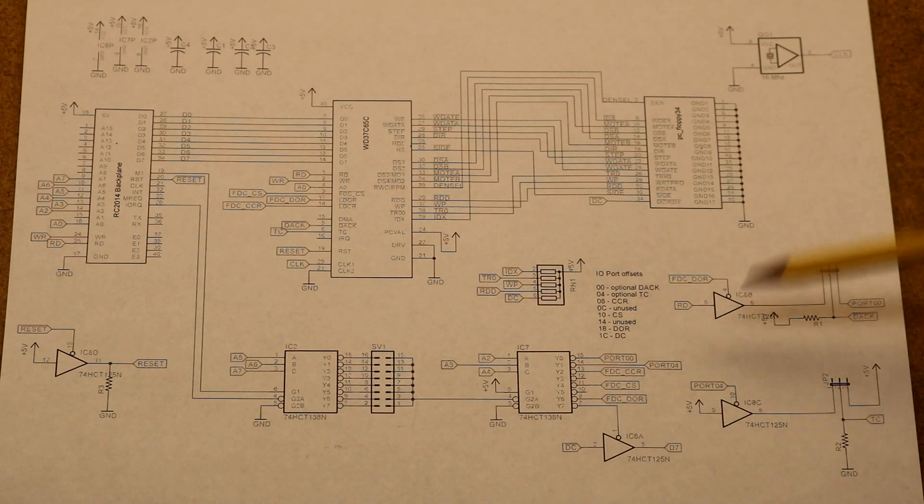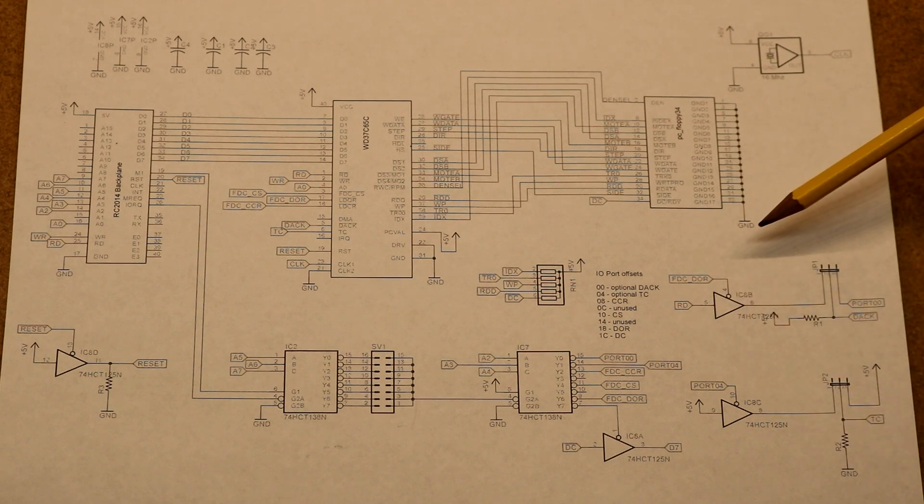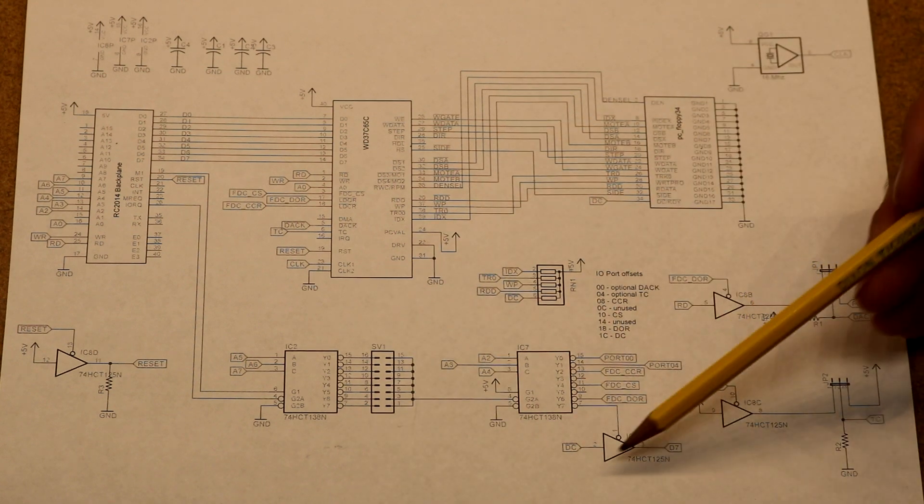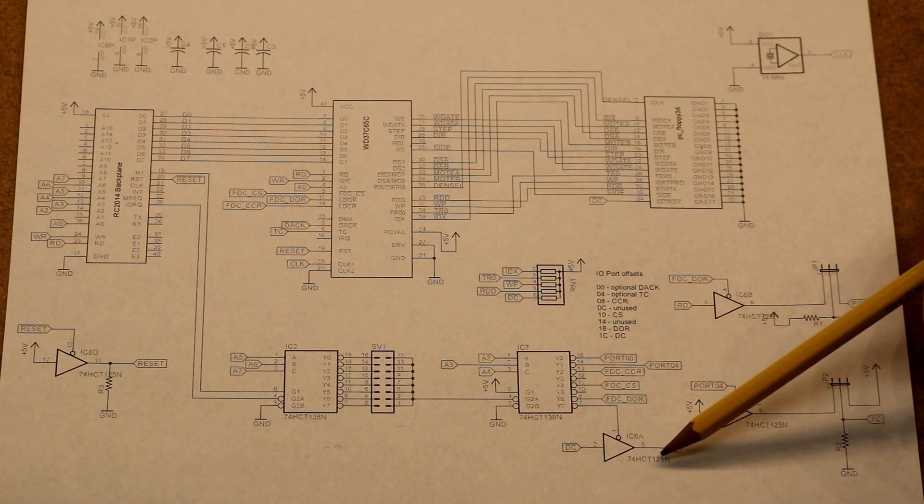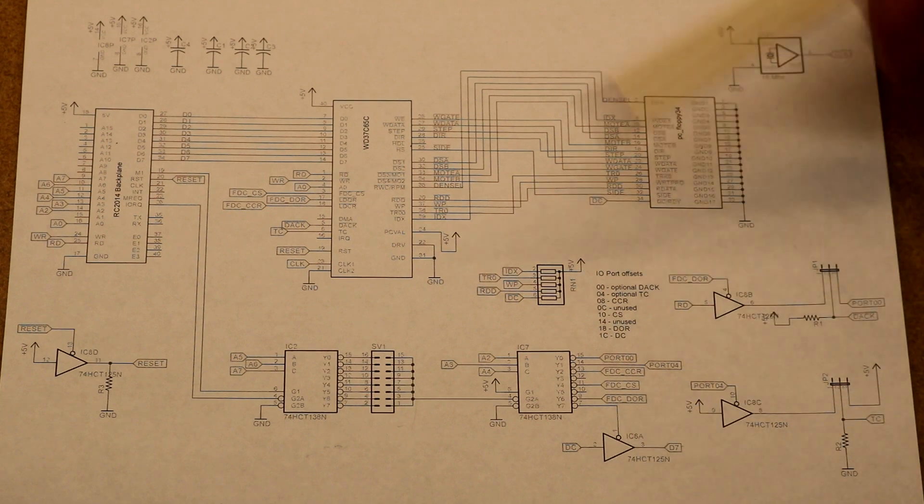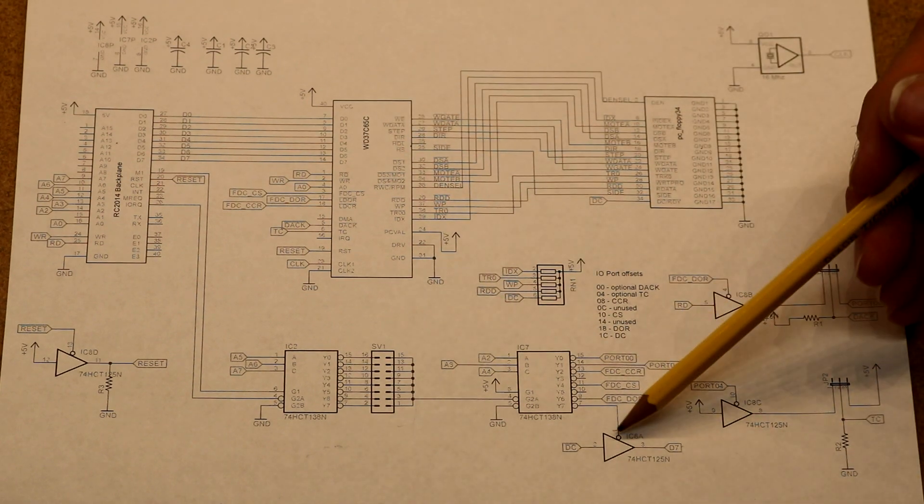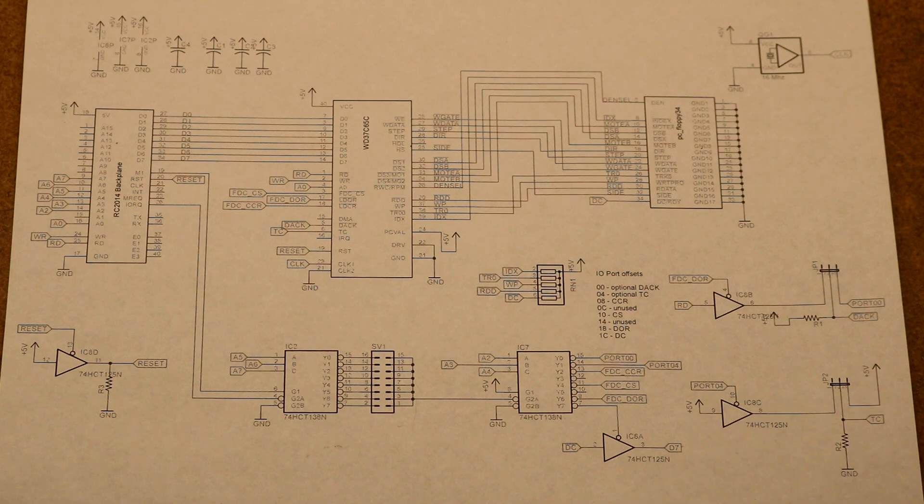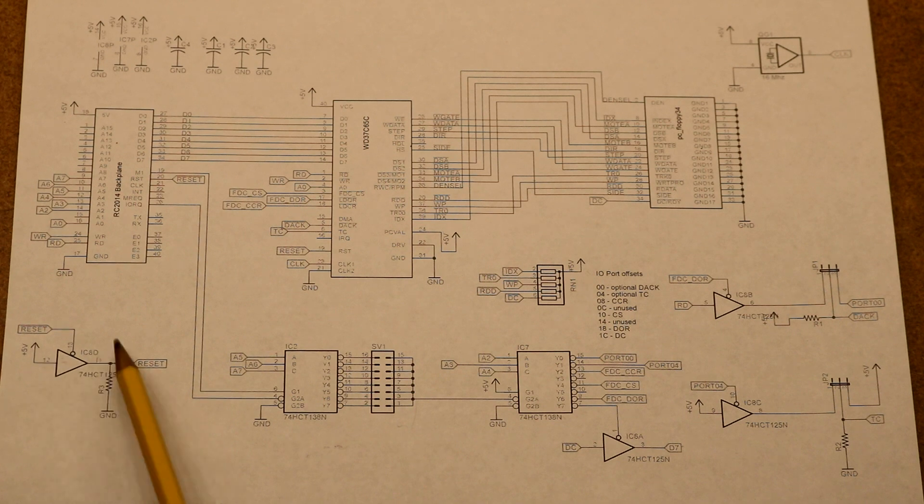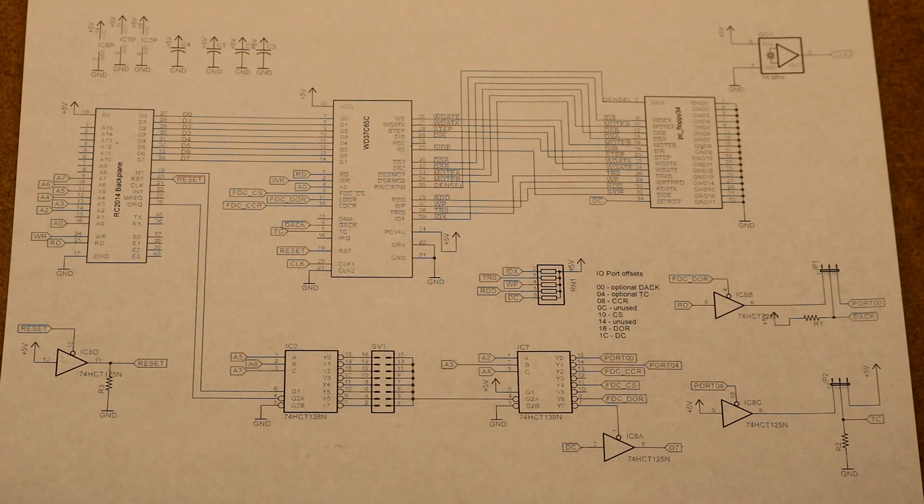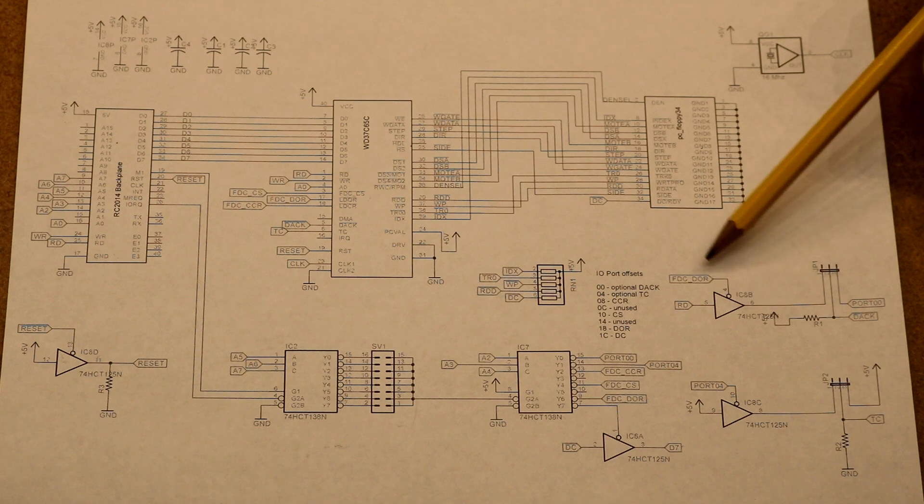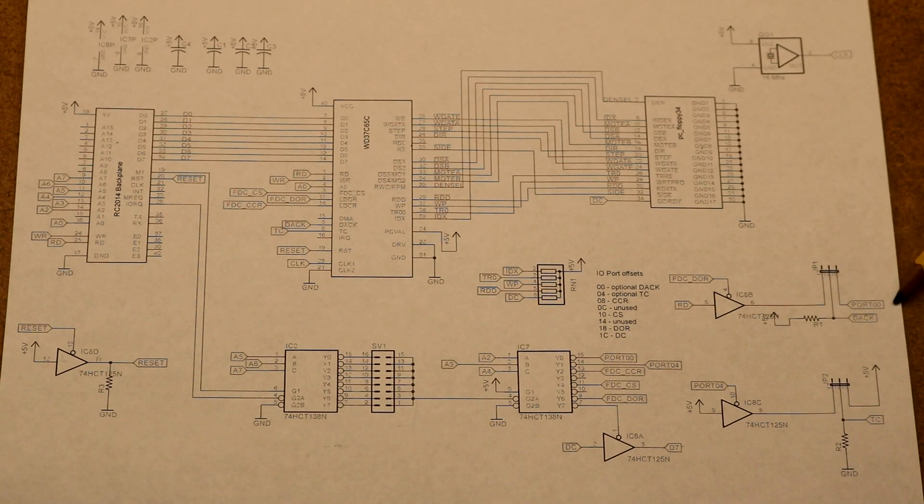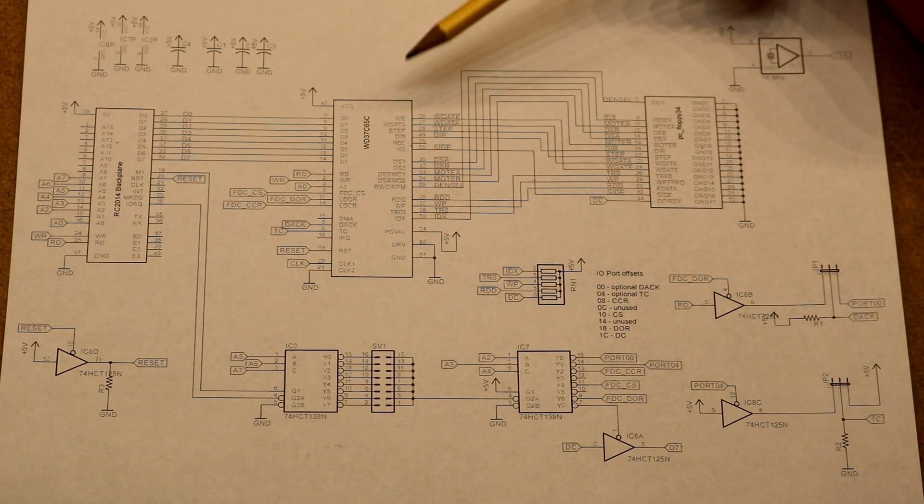The way the Zeta 2 did the disk change, it broke the disk change out via the 74HCT125. It took the disk change and routed it to one of the data pins and had a select bit on the address decoding to select that so you could read the disk change bit from the CPU rather than routing the disk change to the controller. So I preserved that. We've got that 74HCT125 there. I had three extra gates on it.